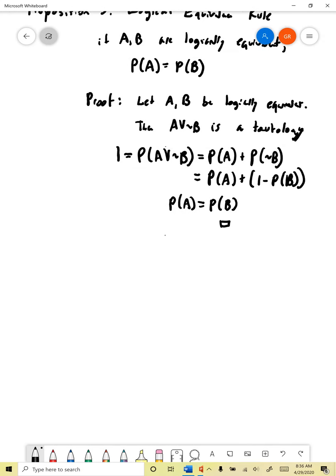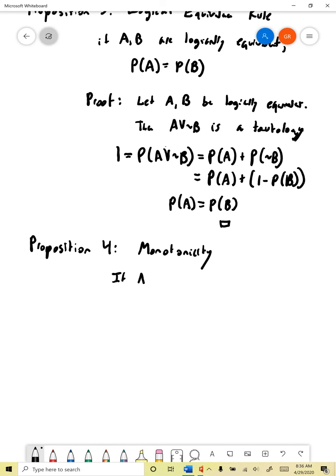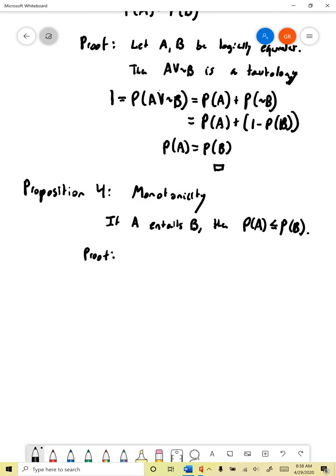The next principle we can derive is what's sometimes called monotonicity — proposition four. This is a principle that we assumed on one of our homework assignments, but now we're going to show it follows from the axioms. The claim is that if a entails b logically, then the probability of a has to be less than or equal to the probability of b. By ordering propositions according to their logical strength, we're also ordering them according to their epistemic probability.